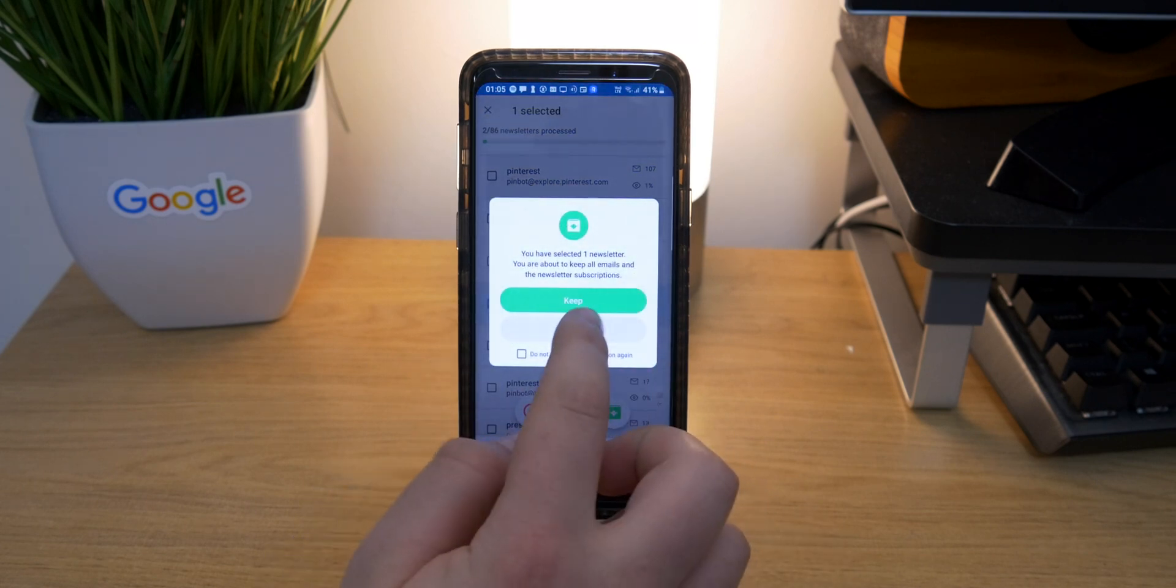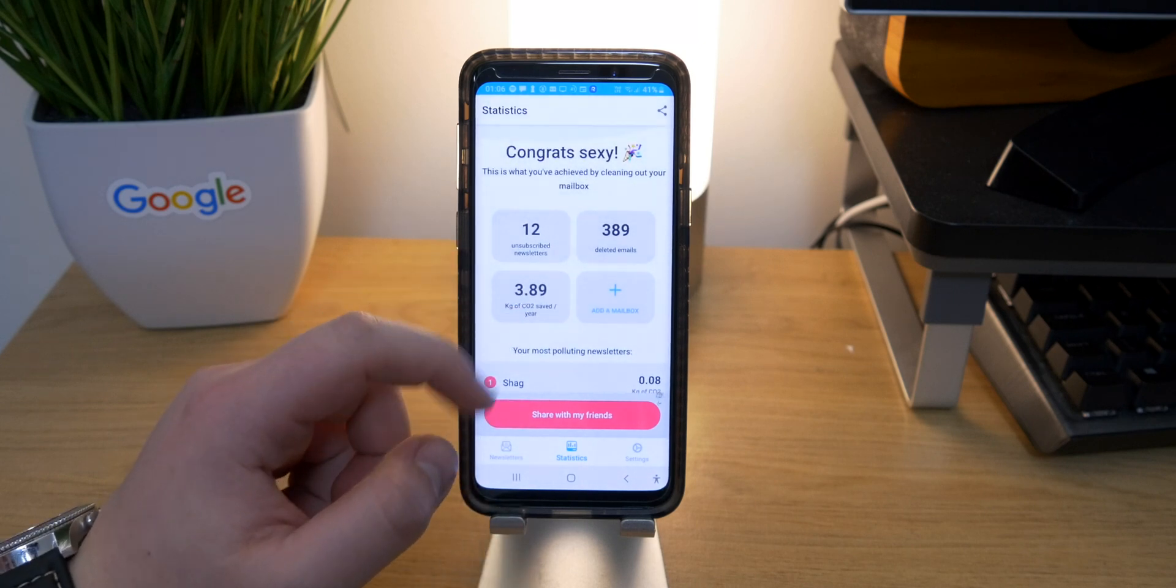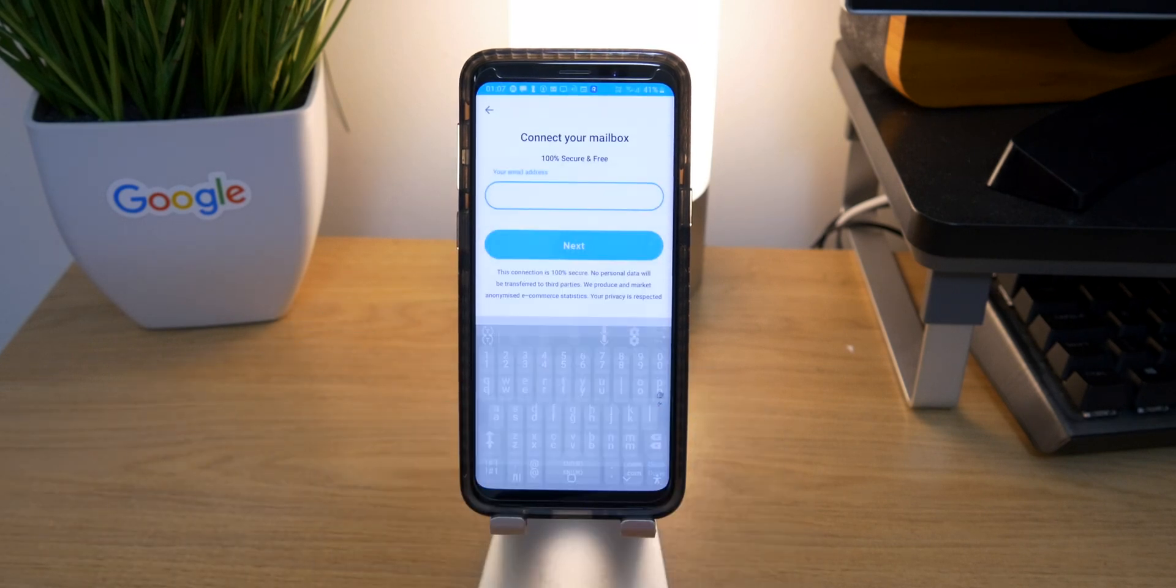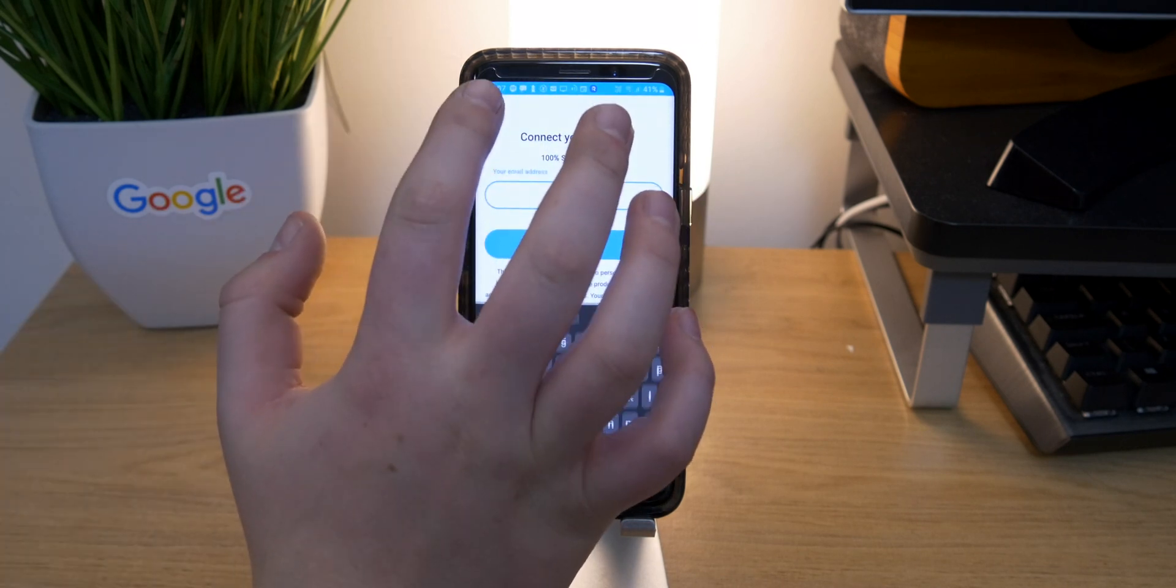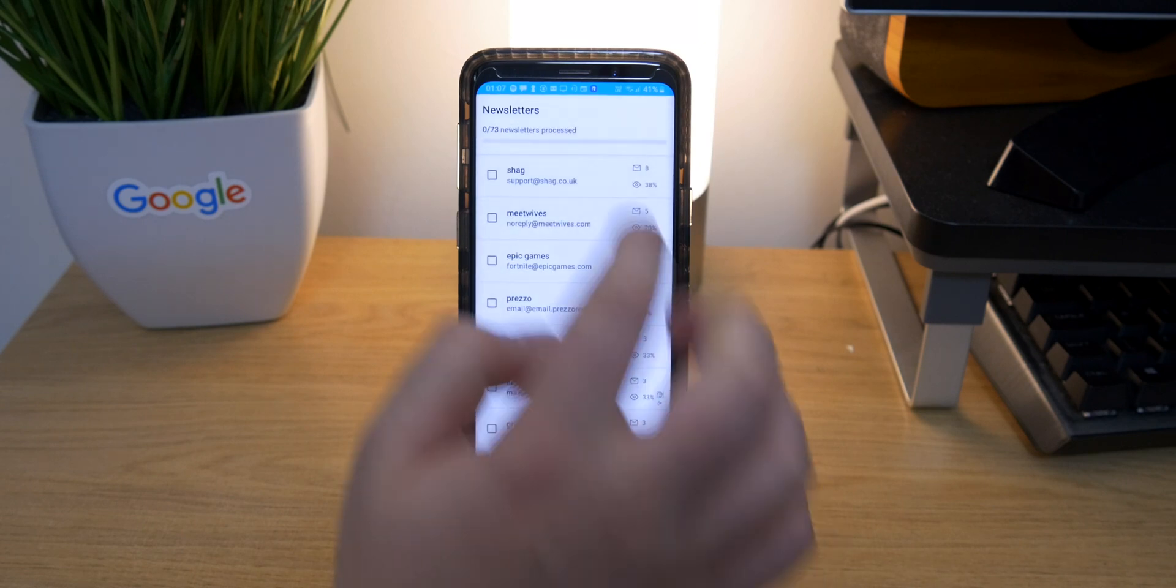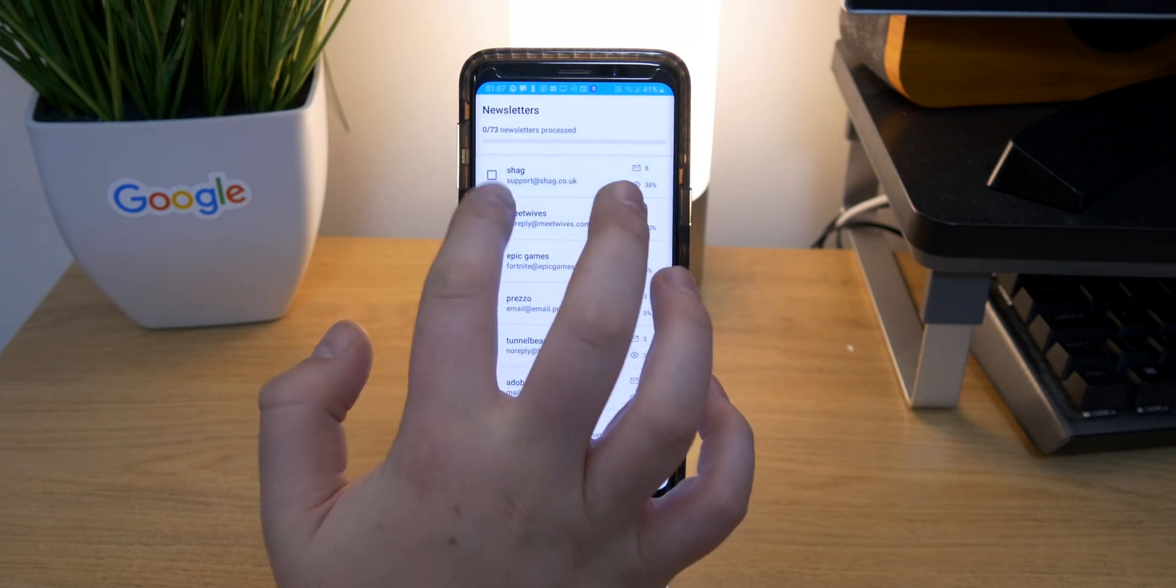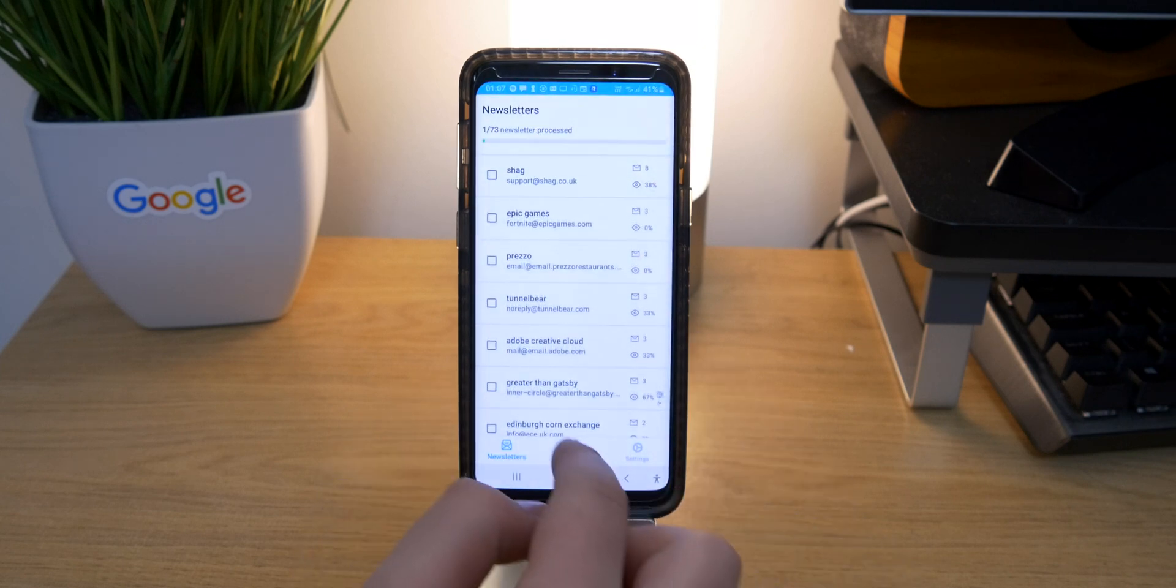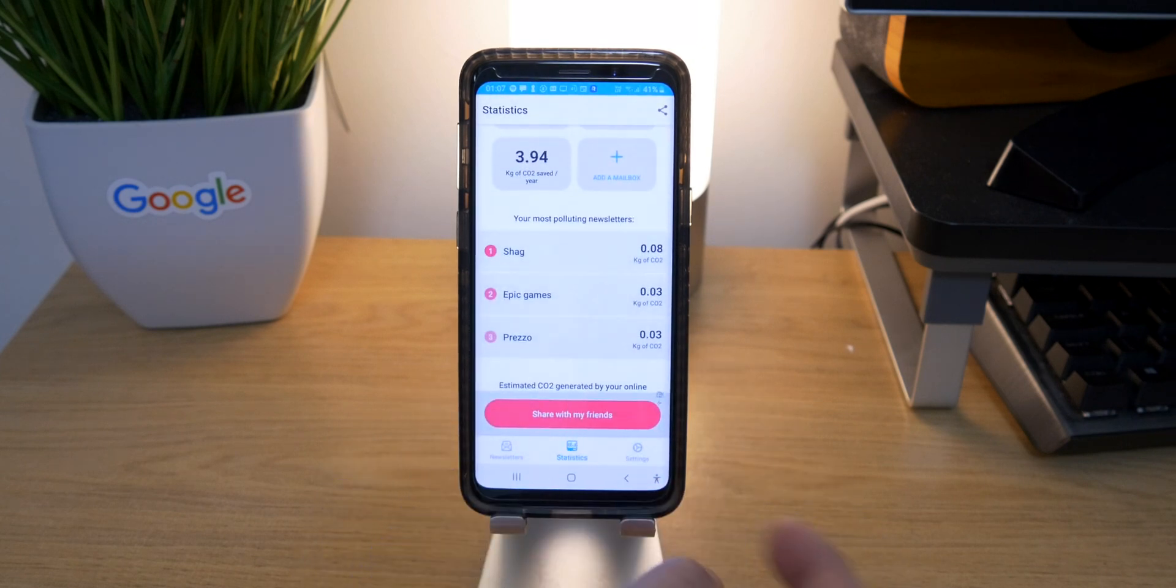Jumping over to the statistics page, you can actually go ahead and see how many email addresses you've unsubscribed from. There's an option in here to add more mailboxes, so if you want to clear out your old Outlook or your old 365 account from your student address you can go ahead and do that. There's also an option to go ahead and share the statistics with your friends.